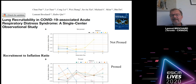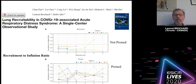I won't go into the details of how we validated this index, but it's feasible anywhere. During the early days of the pandemic in Wuhan, China, we had colleagues working there and we recommended measuring the recruitment-to-inflation ratio. These are the individual values of their patients.